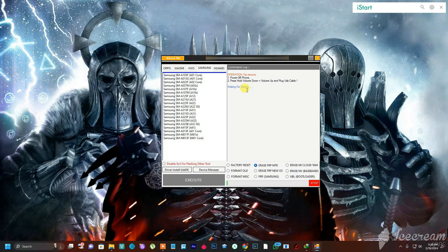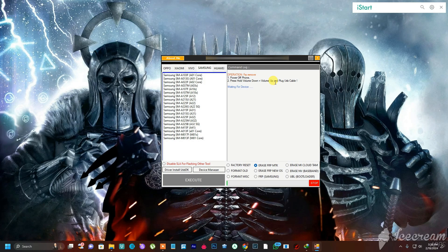When you click Execute, it will tell you exactly what to do. The first thing is to completely shut down the phone, then press and hold both Volume Down and Volume Up. While holding those volume keys, connect your USB cable. Once your driver is installed, the tool will detect your device and perform the FRP bypass. The same process applies to any other option you see here.